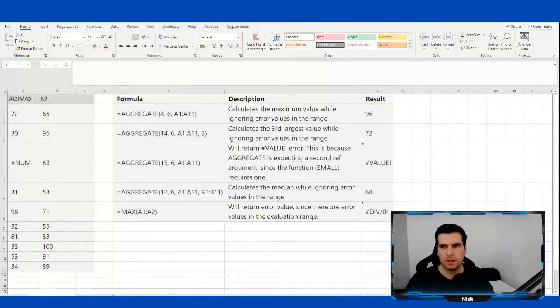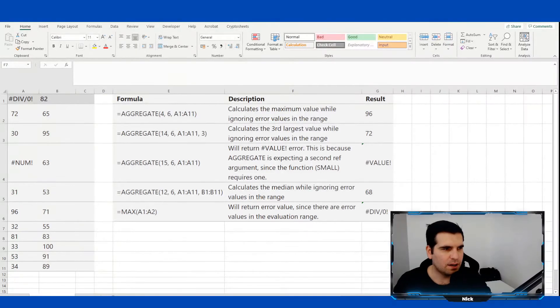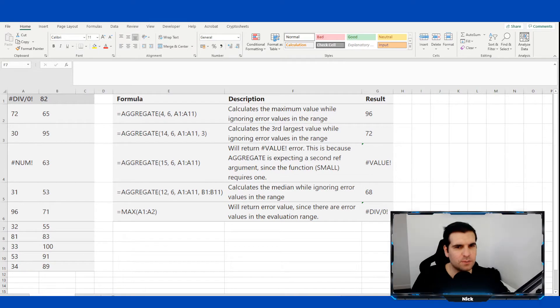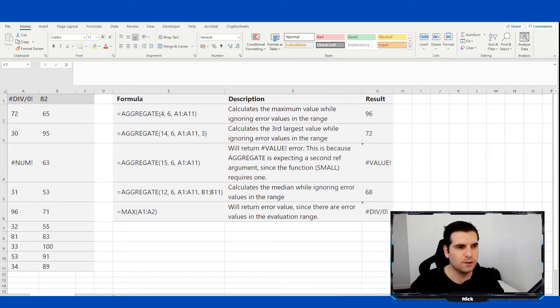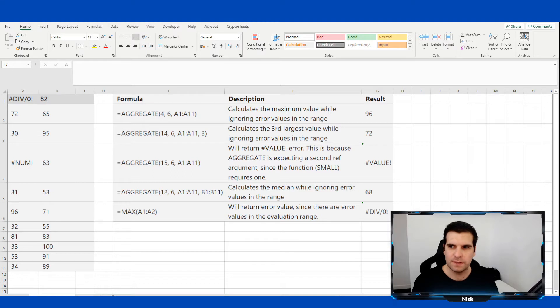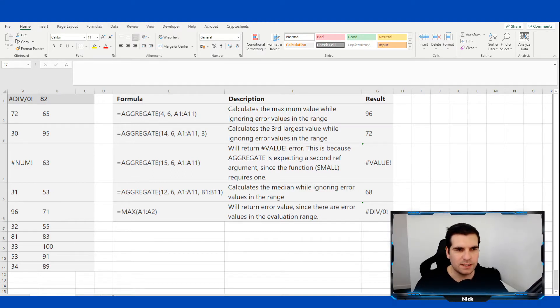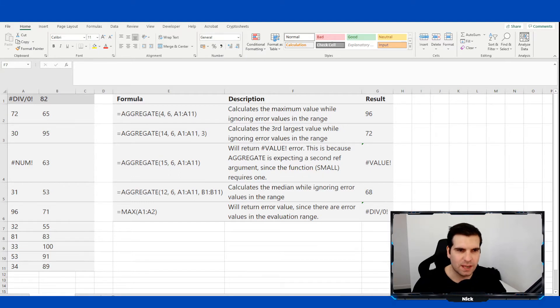With that out of the way, let's jump down to the desktop and really talk about how to use this function and why it's so powerful. So here on the desktop, I've got some sample data and some references. We're going to break down the different kinds of AGGREGATE functions that you can use and why you might want to use them.